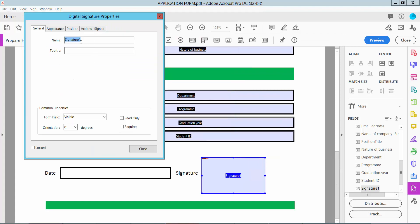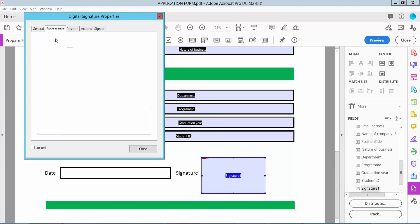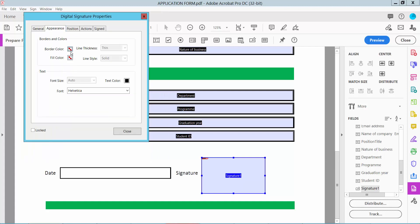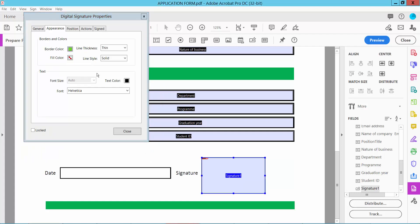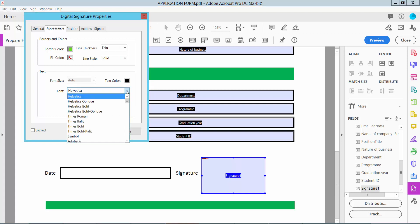Here you can change your signature field name, field visible or hidden, and appearance. Here you can change the border color and text color. Also you can change your font.